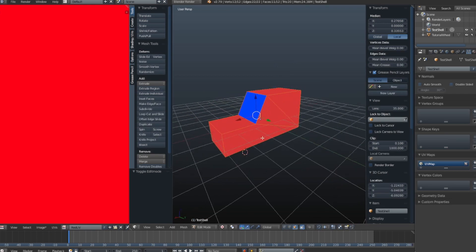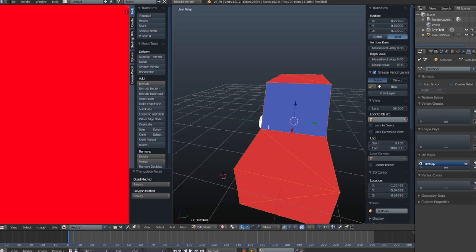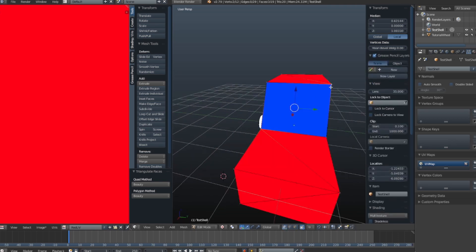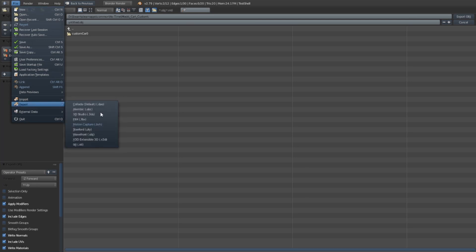Make sure to keep backups of your model files. Let's export it as an OBJ file, then drop the MTL and OBJ files into the source mesh folder of your custom mod file.